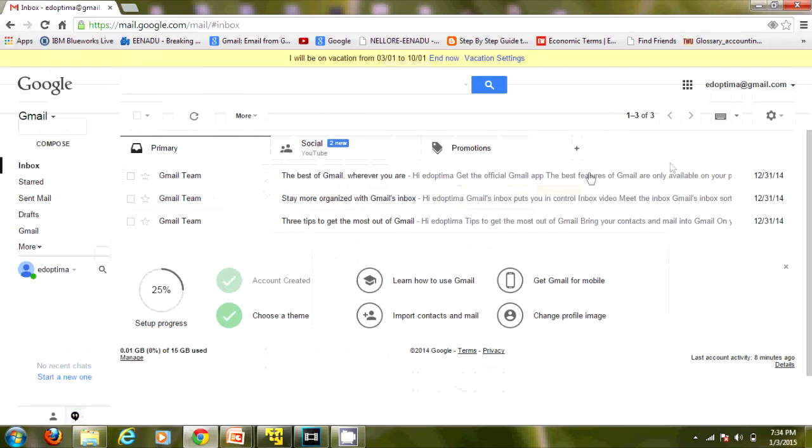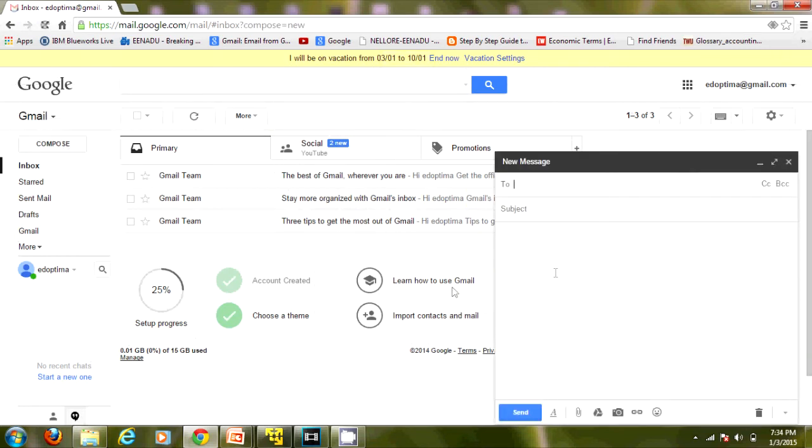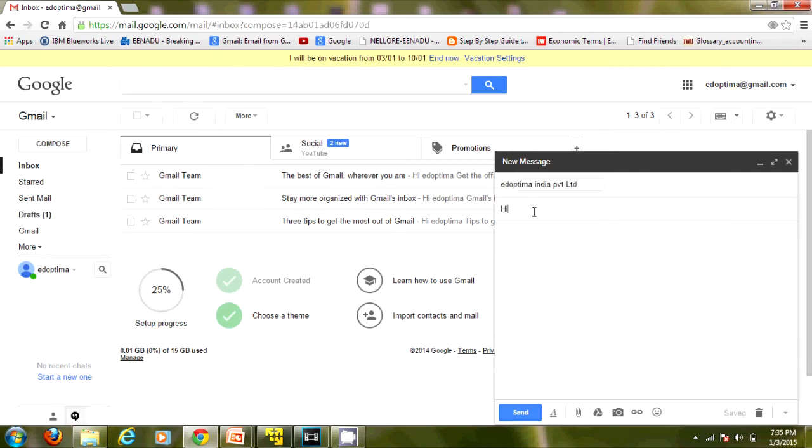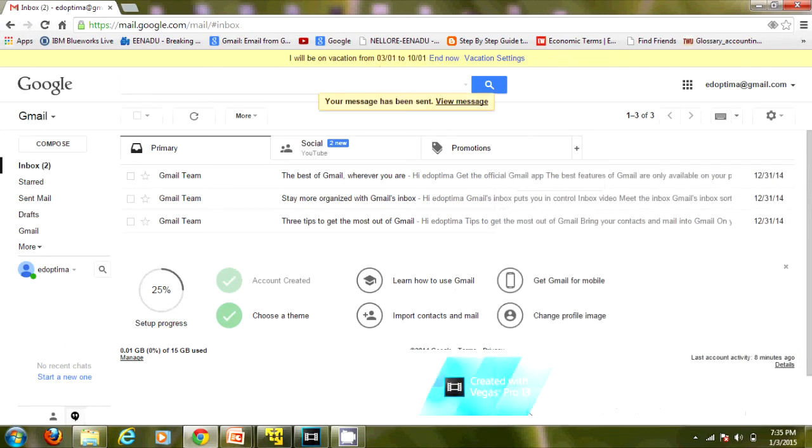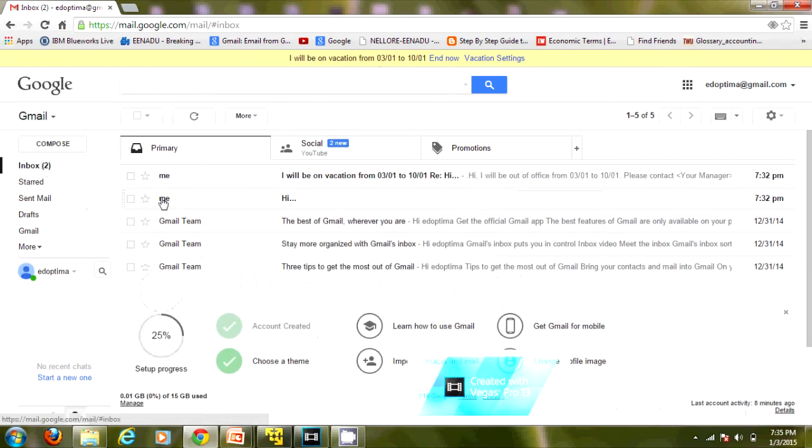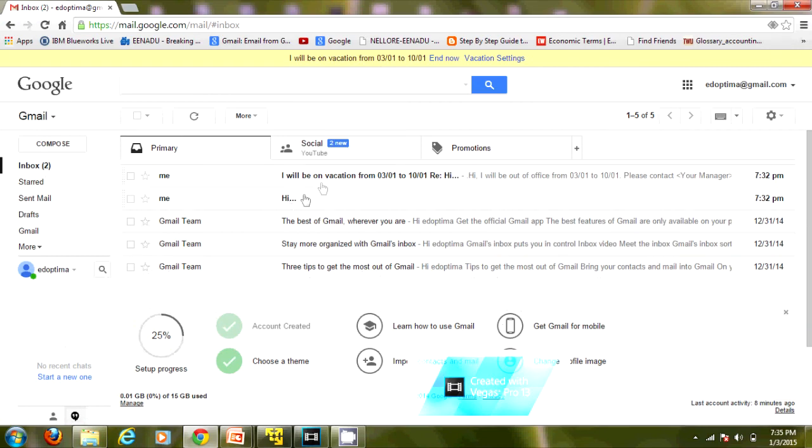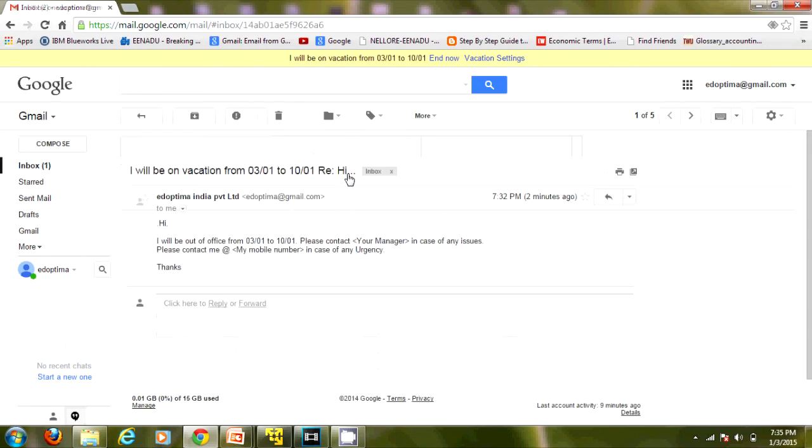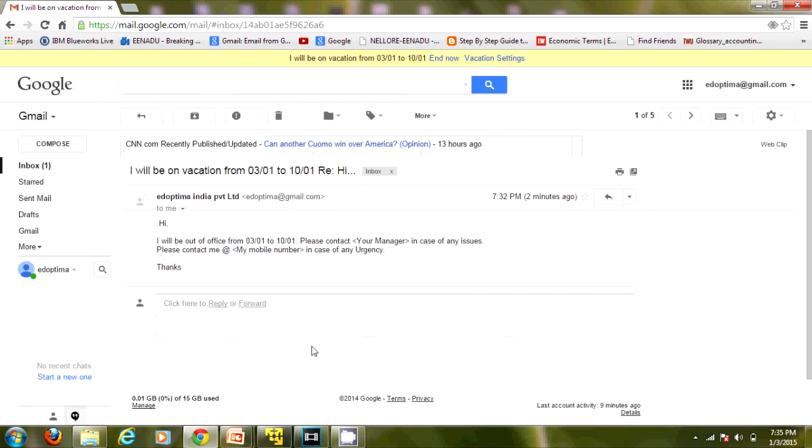It got saved. Now let's check whether it's working or not. I have sent this mail, and as I have given today's date as my first out-of-office date, I got an auto-reply. This is how we can set up out-of-office vacation auto-reply.